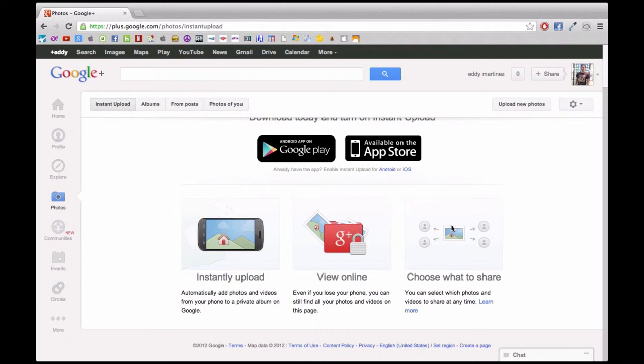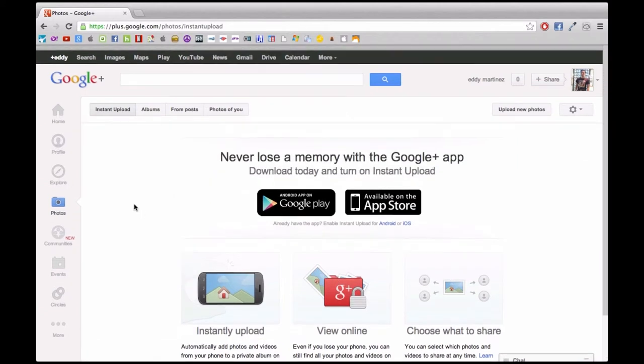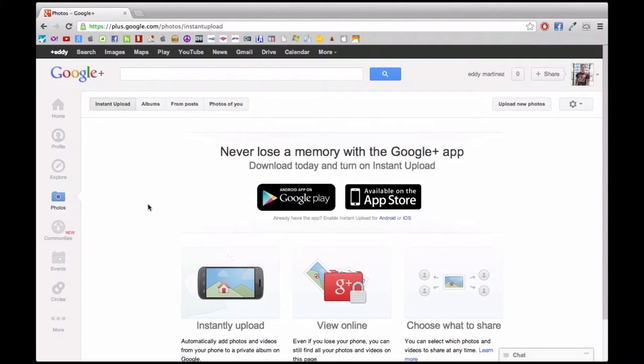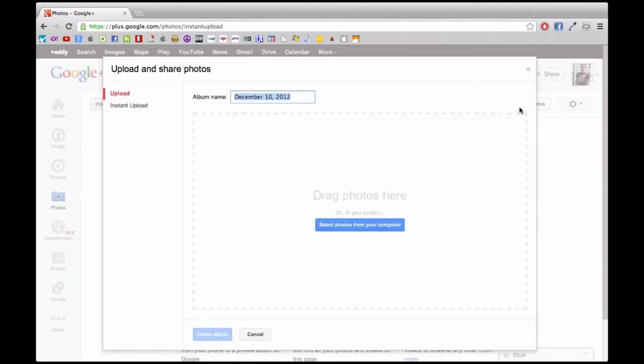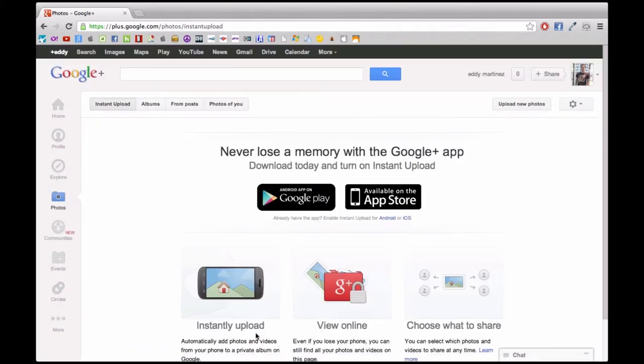If we move to the top right, this will also give us another option right here to upload photos. You can just select a photo, either drag it in or select one from your computer. You can upload a photo that way.